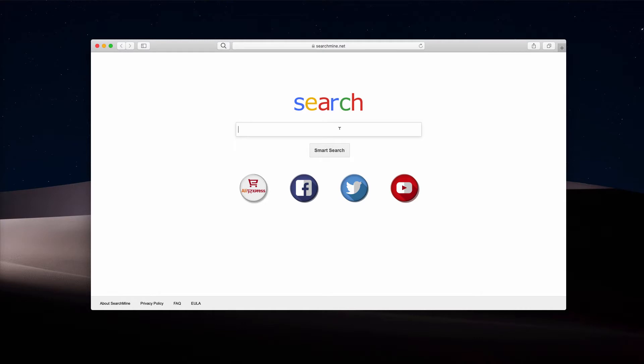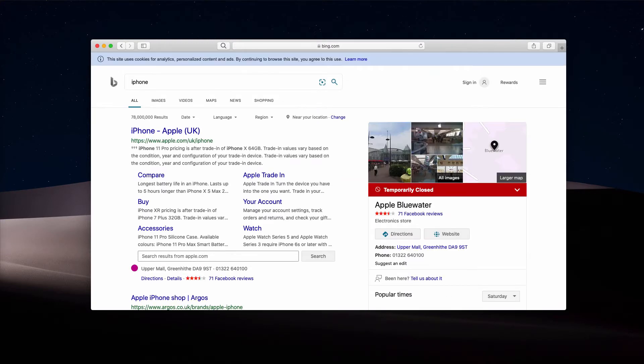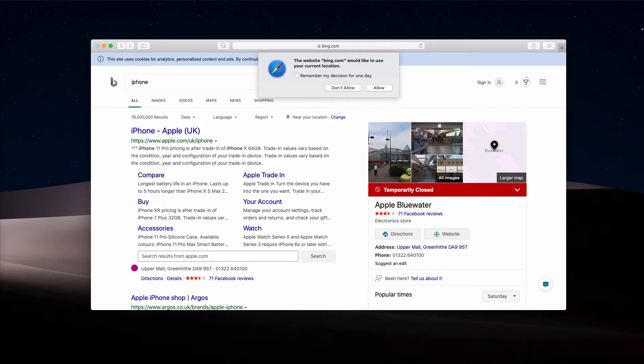When we submit some search query, for example iPhone or any other search query, we notice that the results are delivered by Bing. Even though Bing is a decent search provider by Microsoft, the problem is that it was not our intention to use Bing.